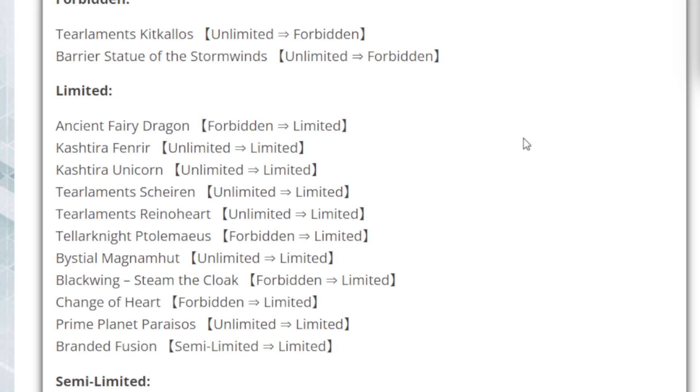Now, you have to look at the difference between the TCG and the OCG. The OCG still has Simorgh, Bird of Sovereignty. The TCG does not. While the TCG does not have Simorgh, who was still running rampant in the OCG, the Simorgh had two options to summon things to the field. You either had the Omni-negate, which was Mist Valley Apex Avian, or you took advantage of Barrier Statue of Stormwind to stall out your opponent.